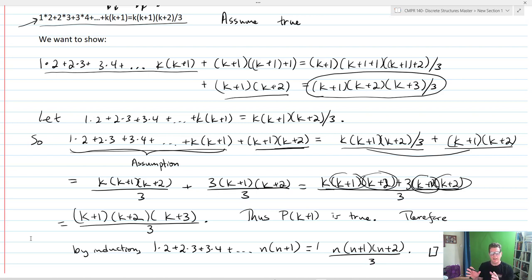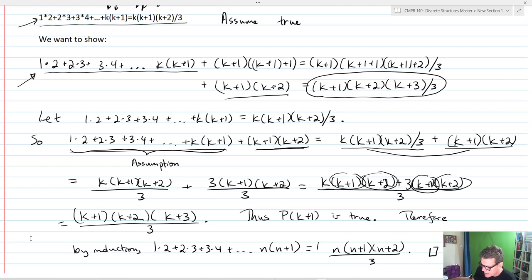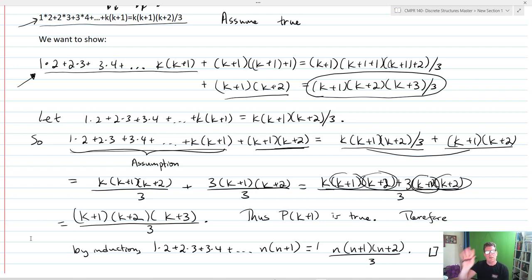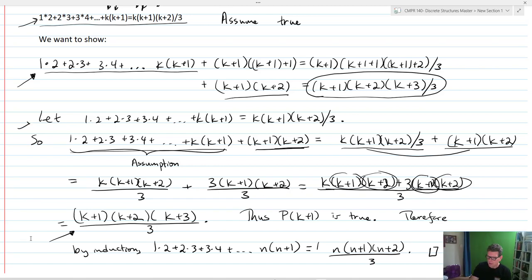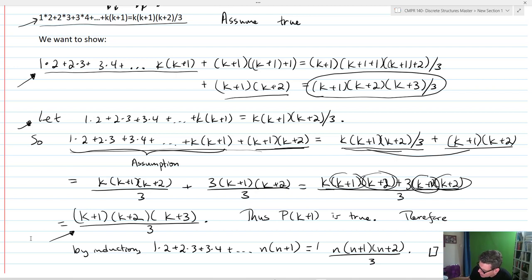Some things to focus on: first, identify what it is that you want to assume — start there. Then figure out what it is that you want to show. Technically, you don't need to write this down, but it's a process that helps keep things straight as you're working. This also tells you when you need to stop — you know when you've gotten to where you need to be.